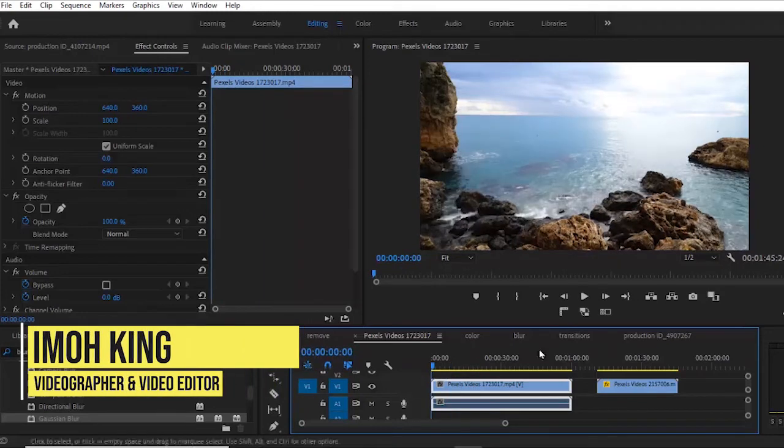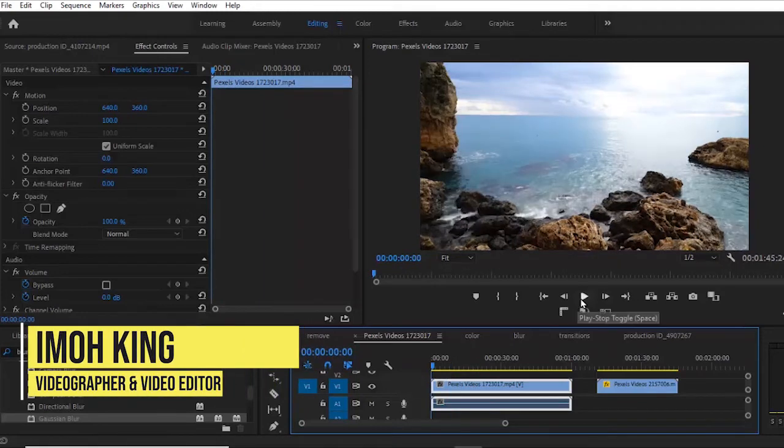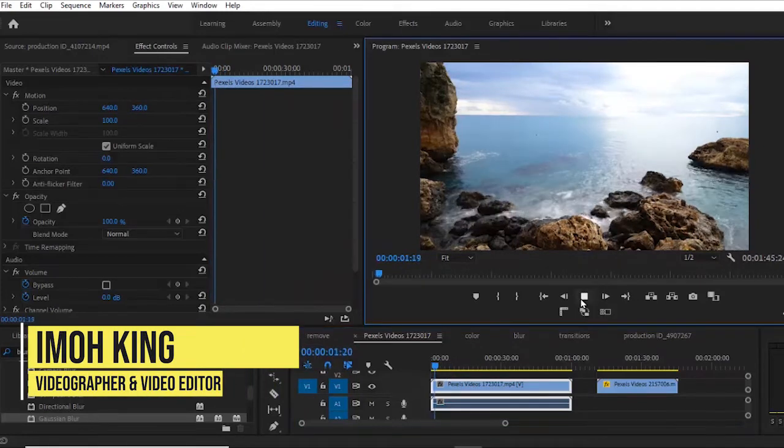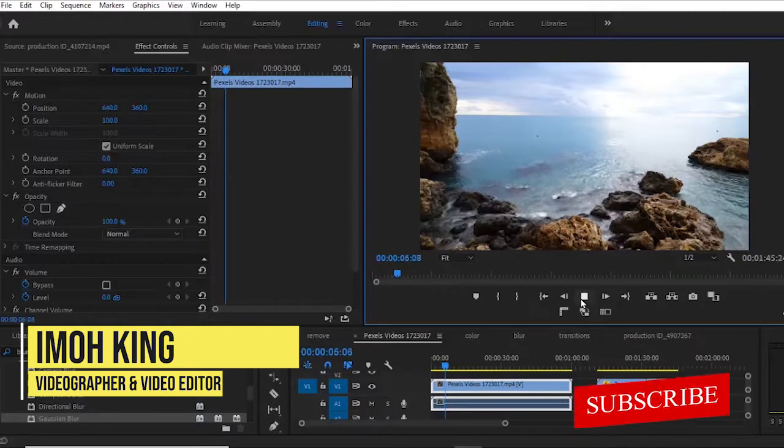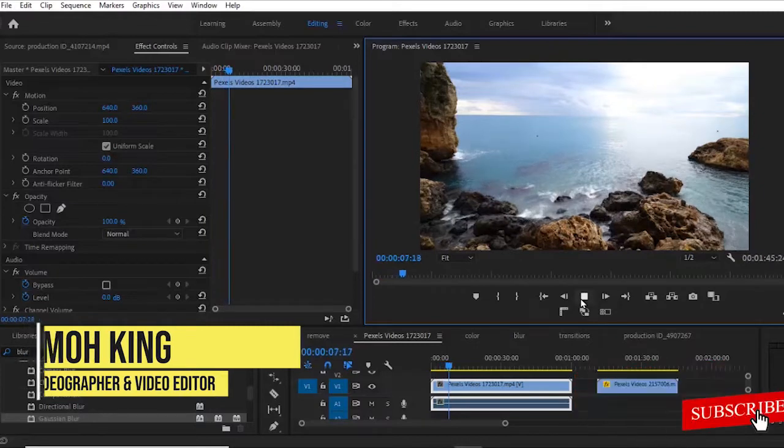Hello guys, welcome back to my Adobe Premiere Pro Masterclass. My name is Simo King. If you're just joining us, kindly subscribe to my YouTube channel.